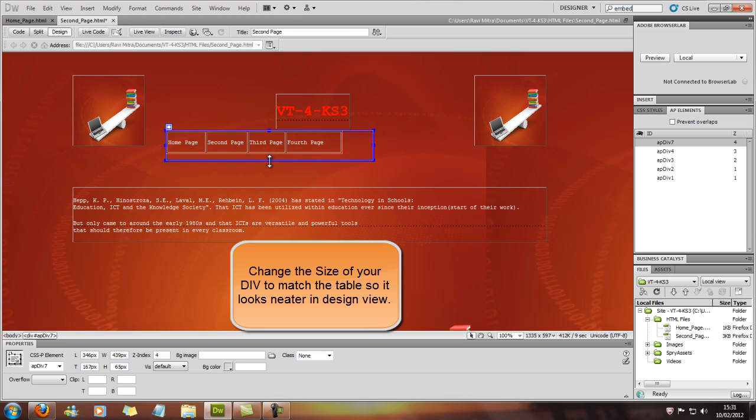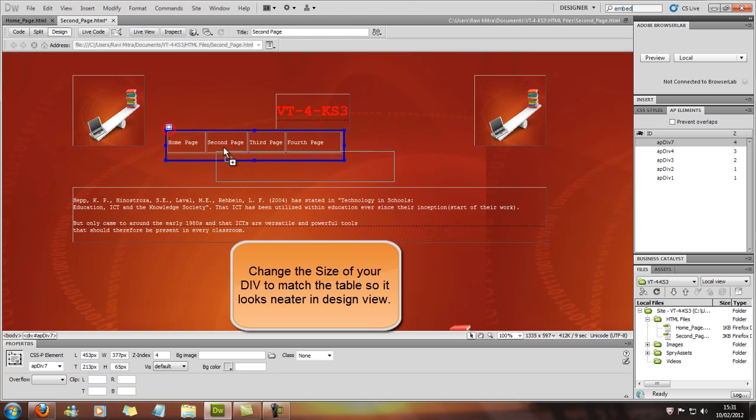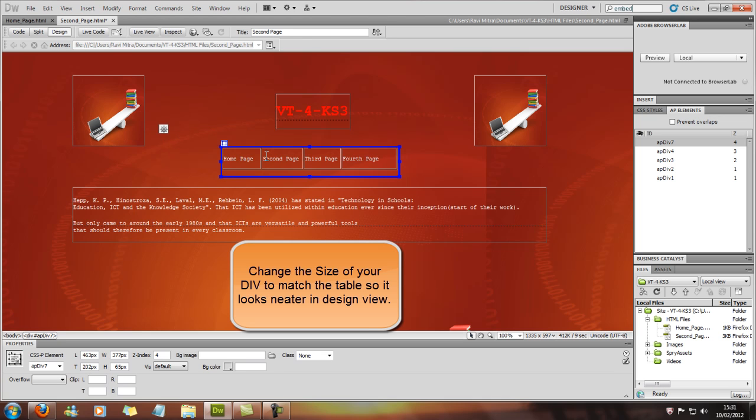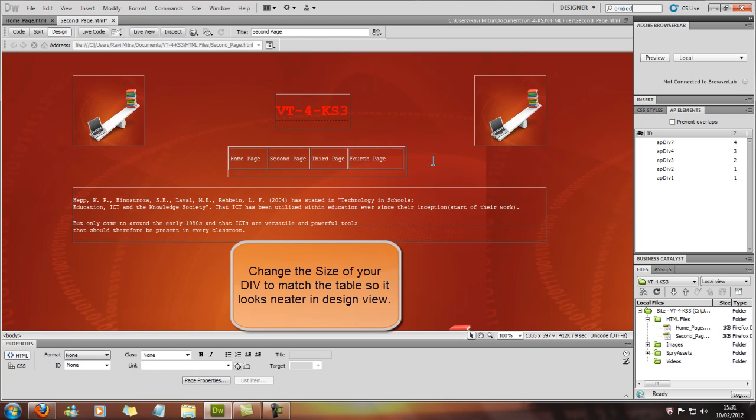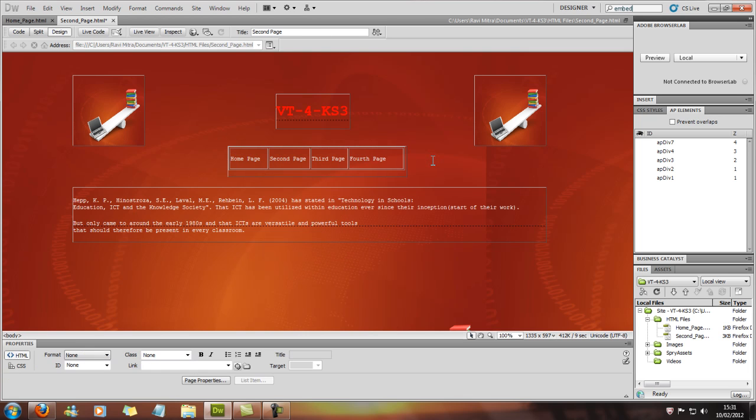Once you've got your table you can position that wherever you want. And that's going to be acting like a menu bar for your links.